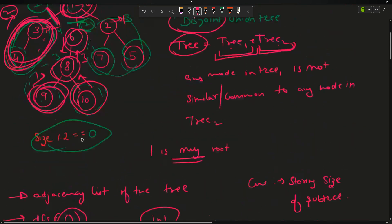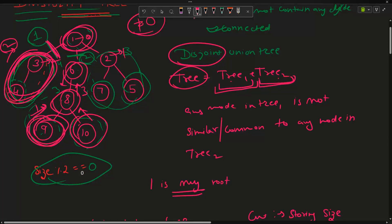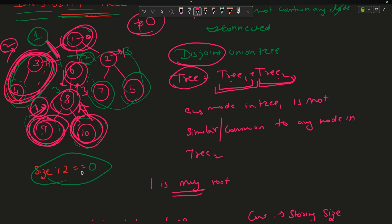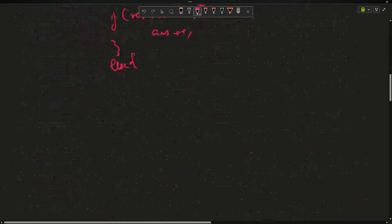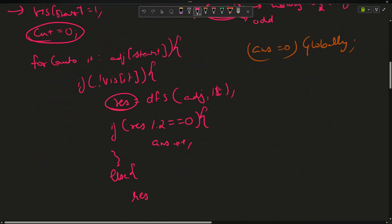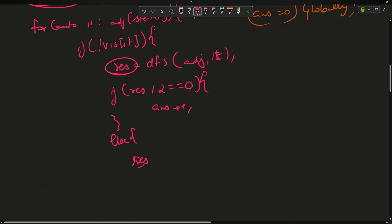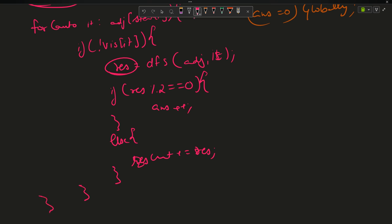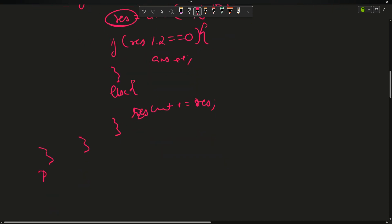The second case: if result is not divisible by 2, I have no option but to keep it with me in the current subtree, so I do cnt += result. After the loop, at last return cnt + 1 — adding the current node itself. In the driver function, after calling DFS, return the globally declared answer.